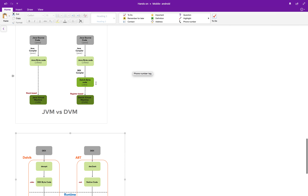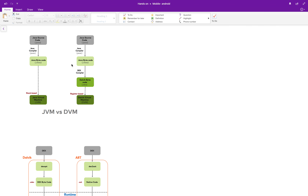On the left-hand side you see the JVM, which most Java developers are familiar with. In the JVM, Java source code is compiled to bytecode, which is then run on the JVM. There are different JVMs for different platforms, but the interesting thing is that the bytecode is platform-independent — it can run on any JVM.